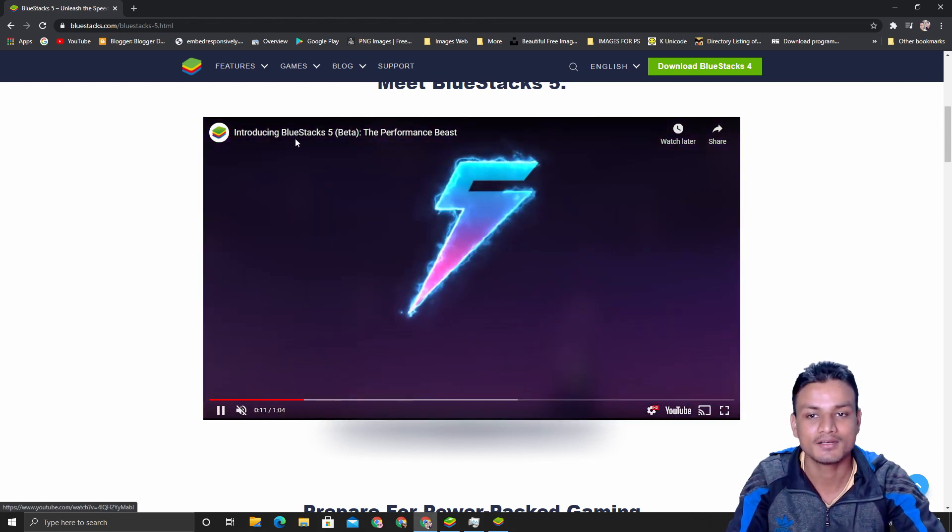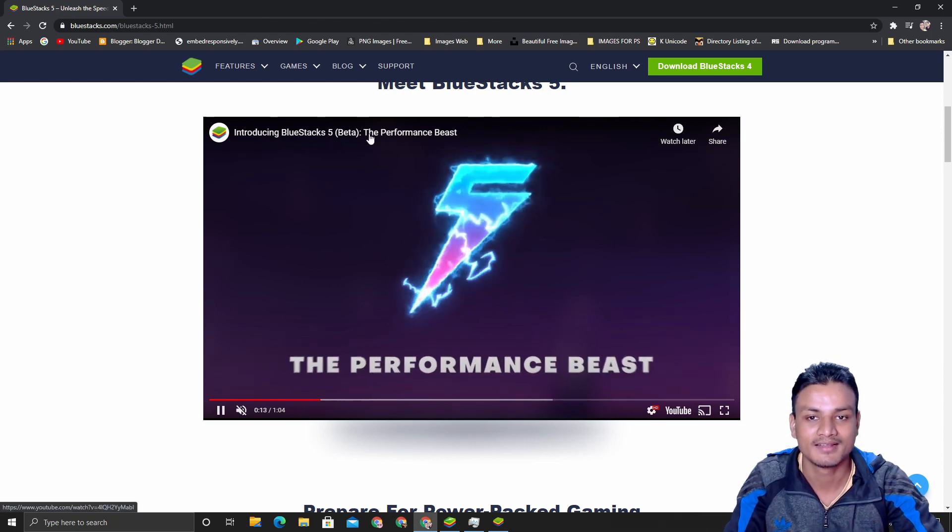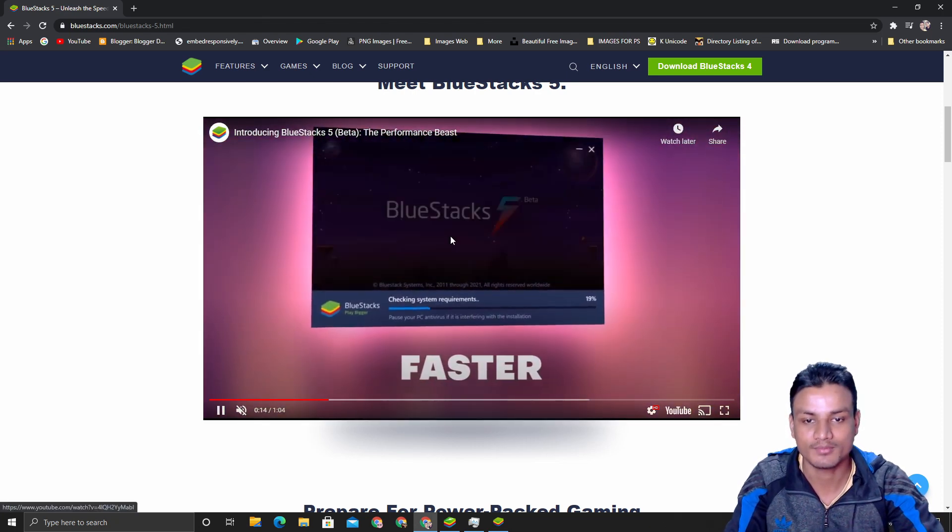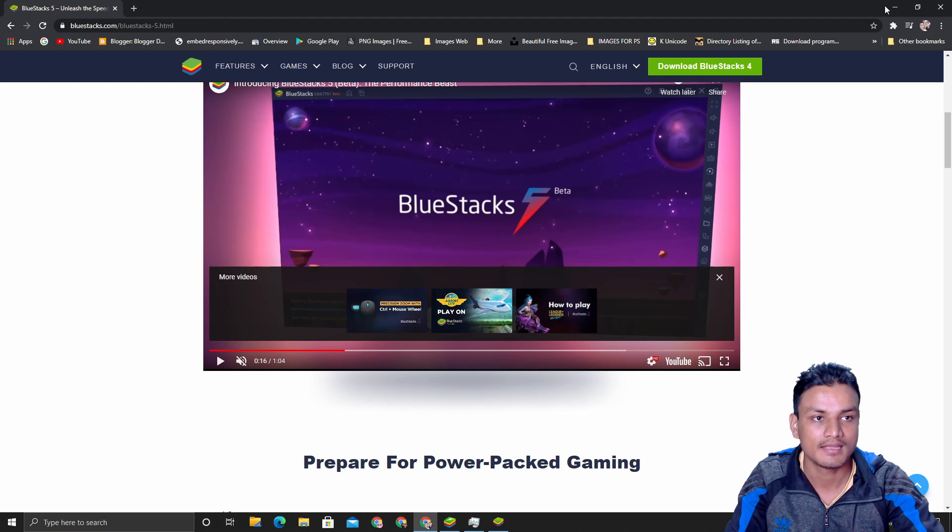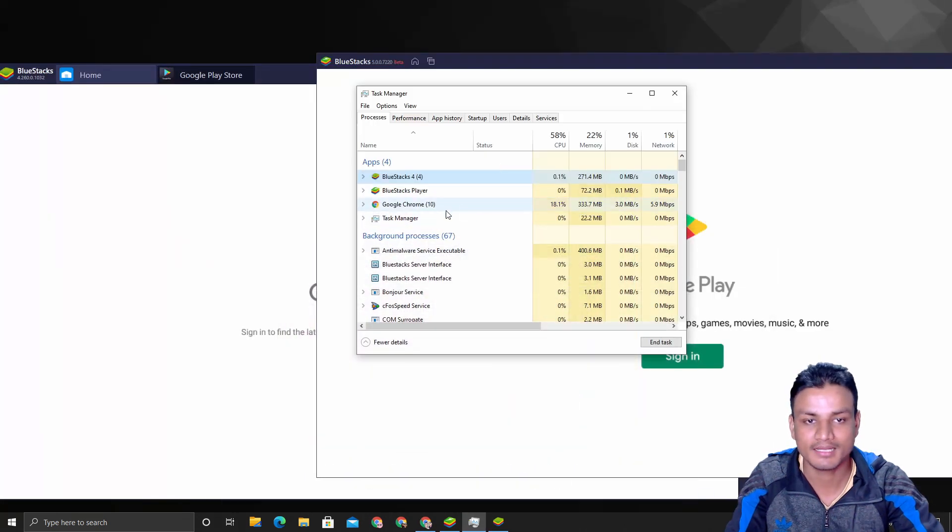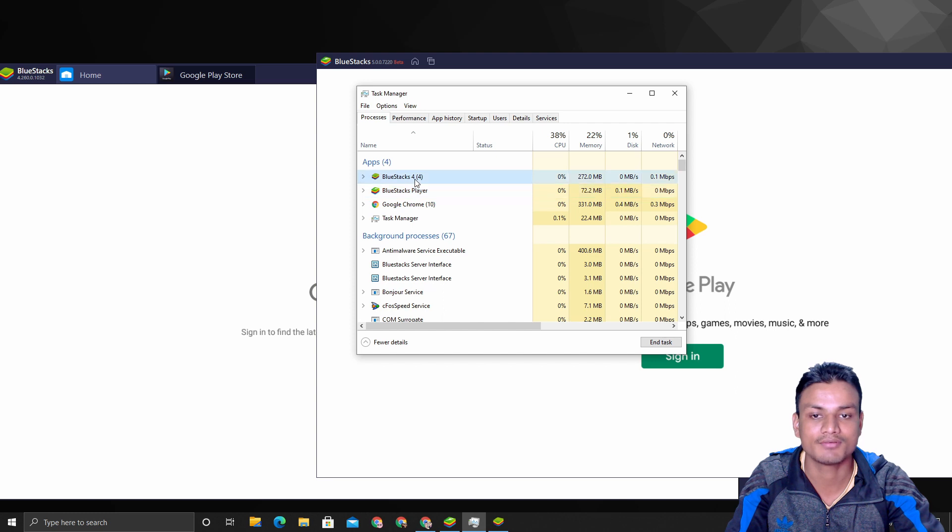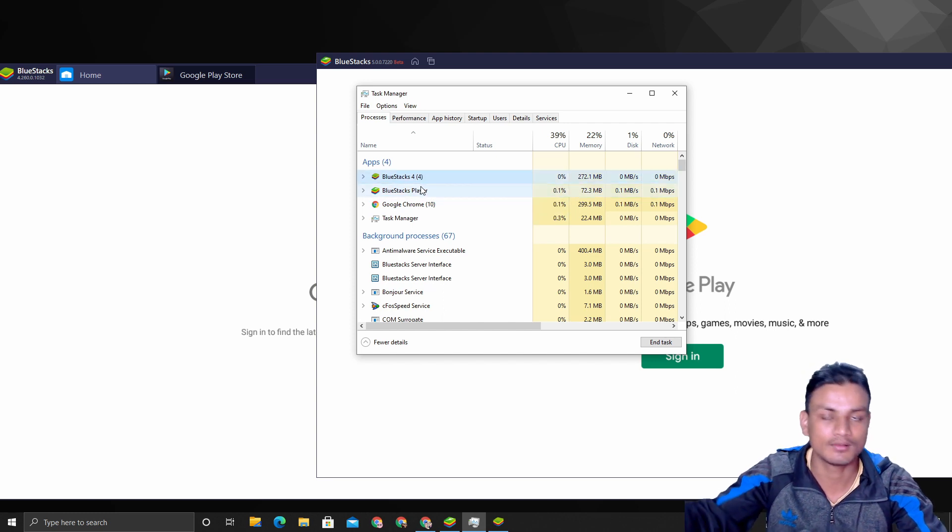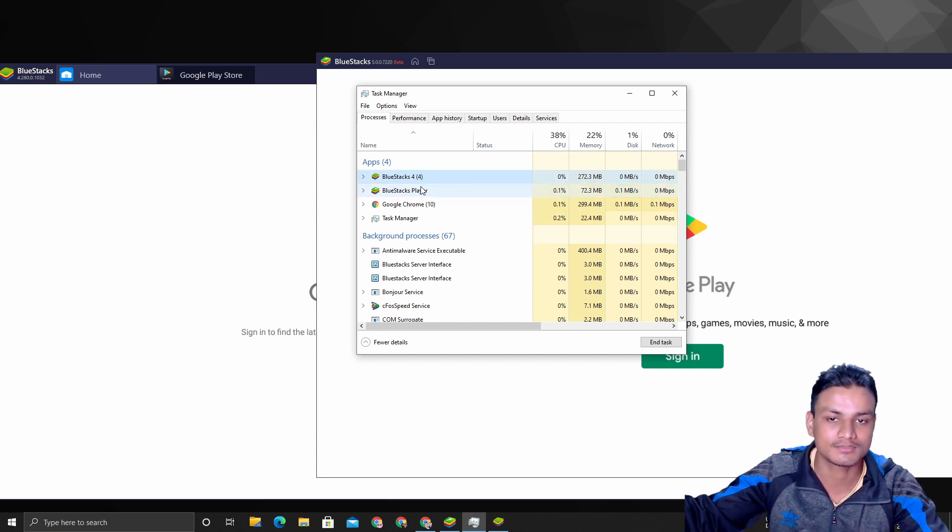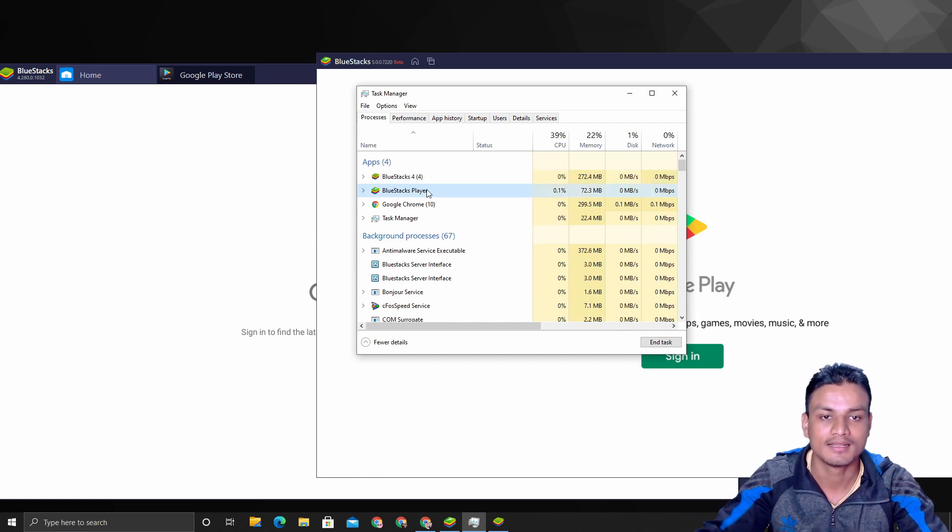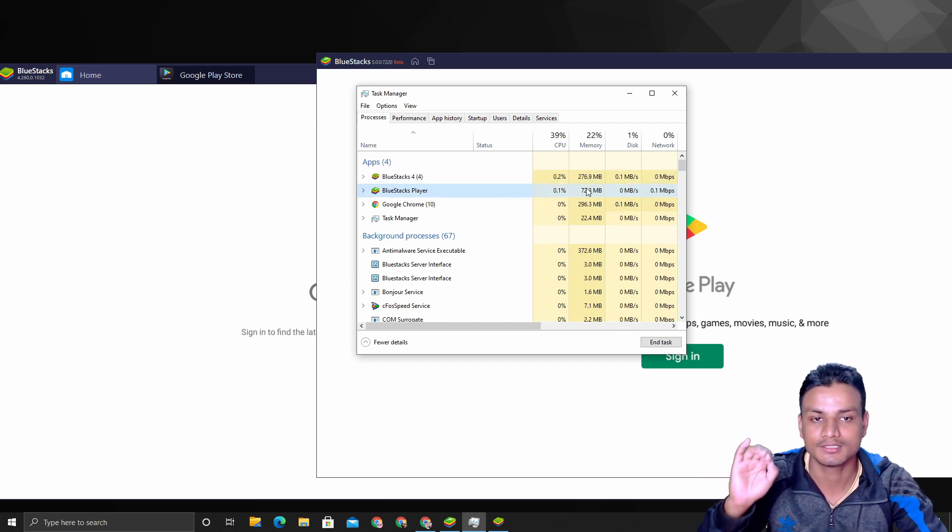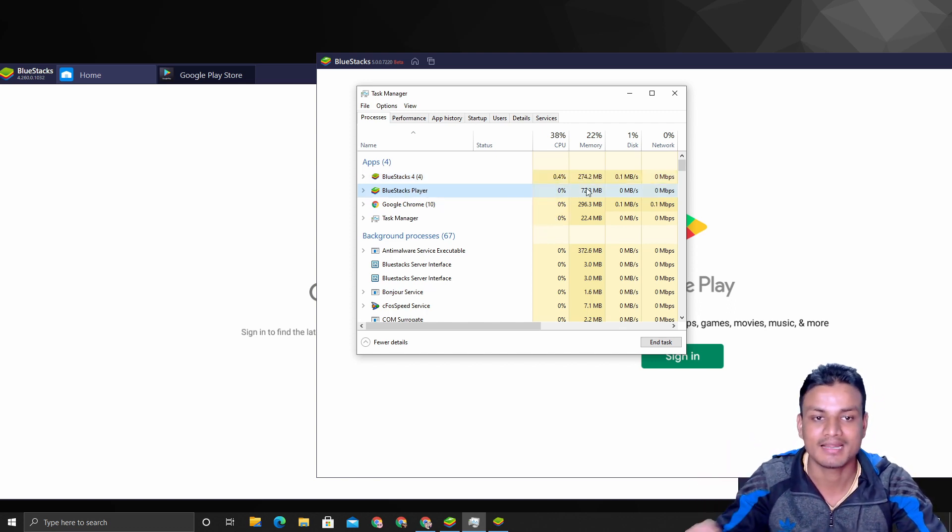You can see by yourself, and you can also look at the introduction video of BlueStacks 5. Yeah, it is actually performance-based, and that, as they mentioned here, introducing BlueStacks 5 and the performance-based.